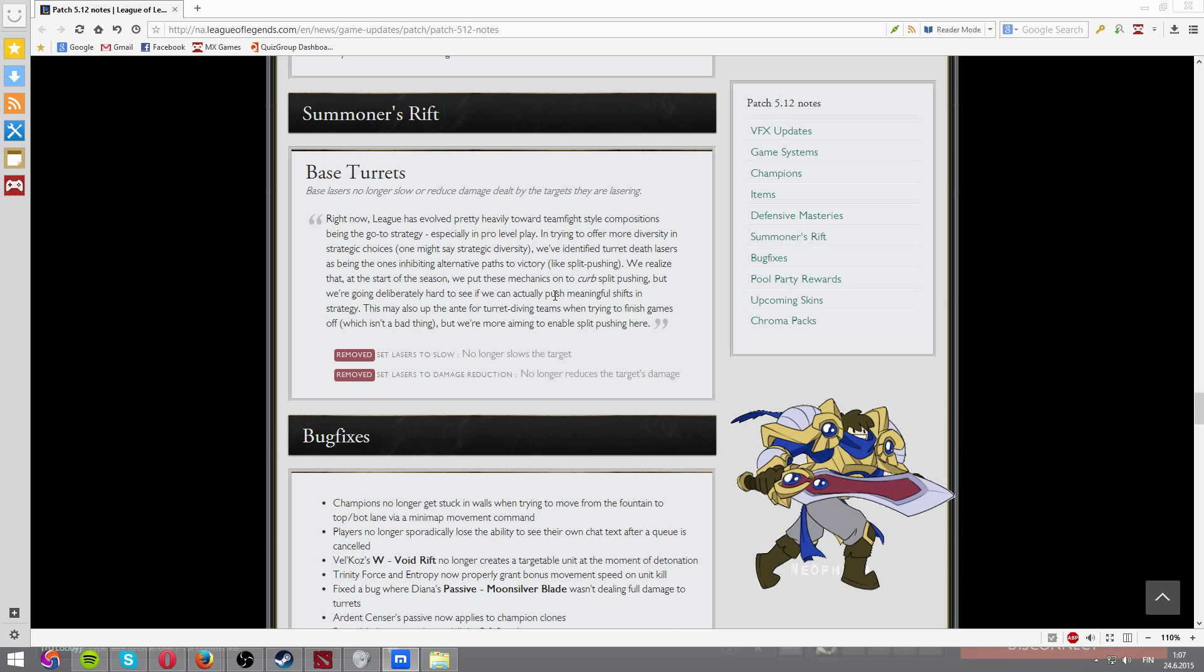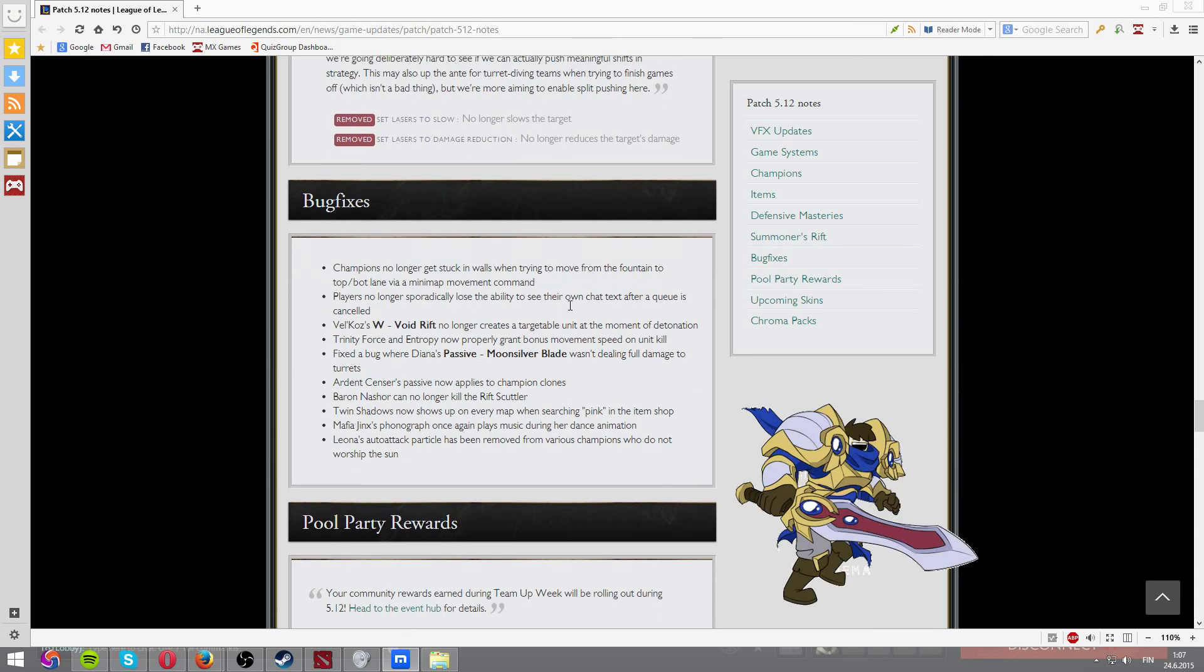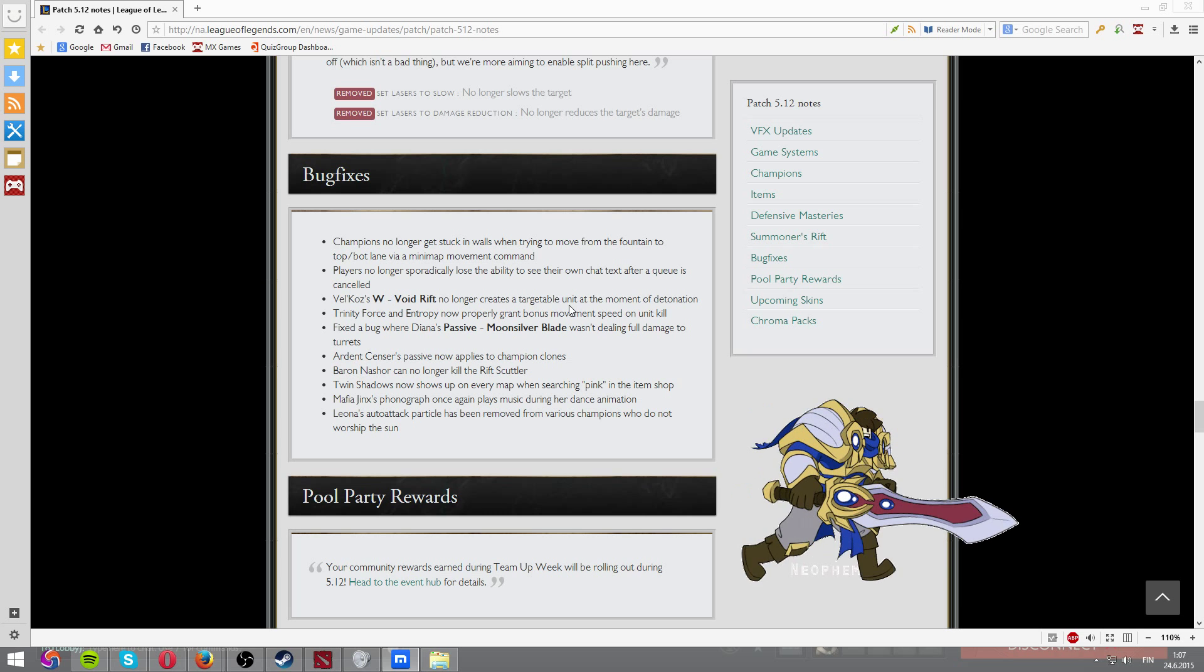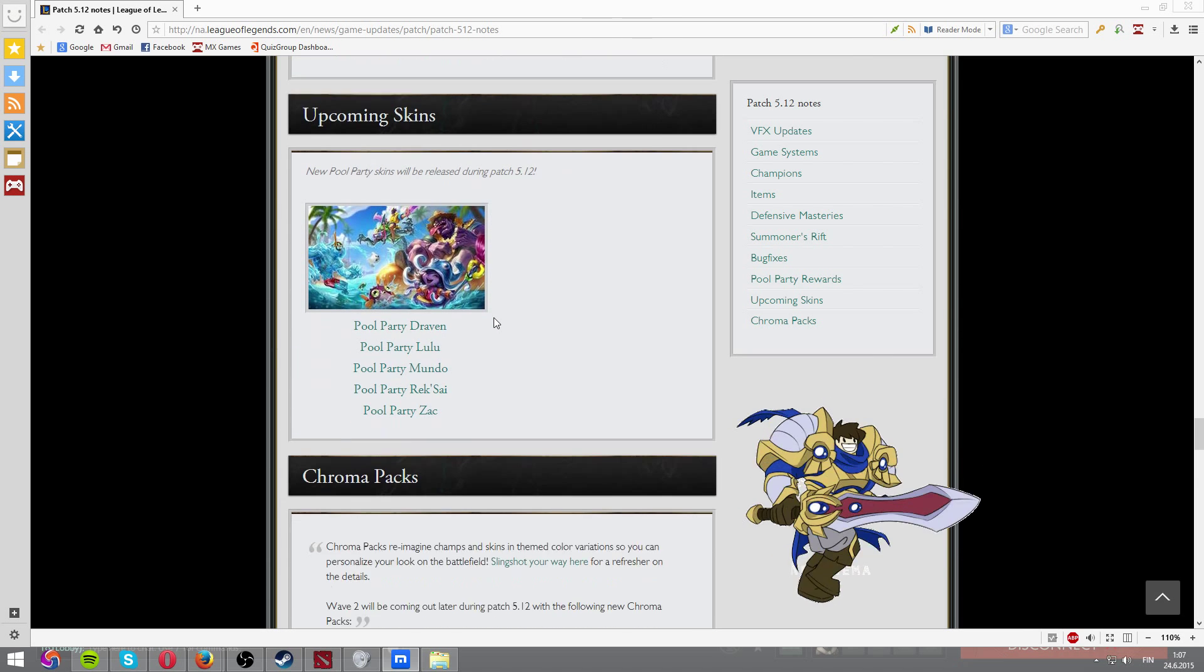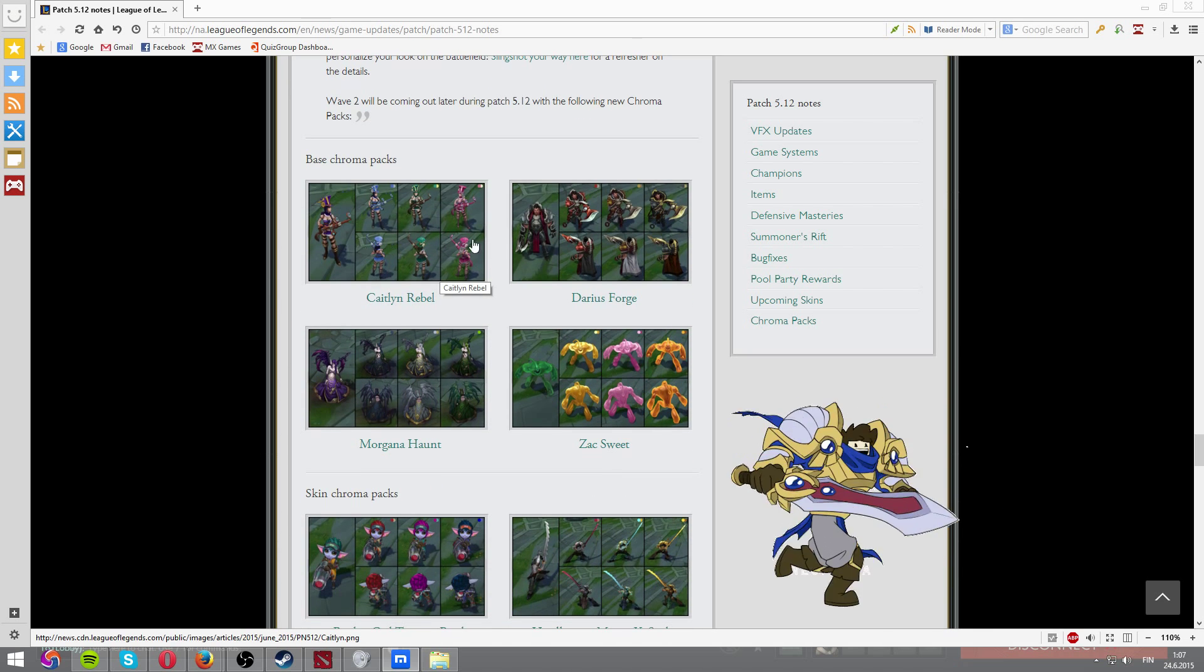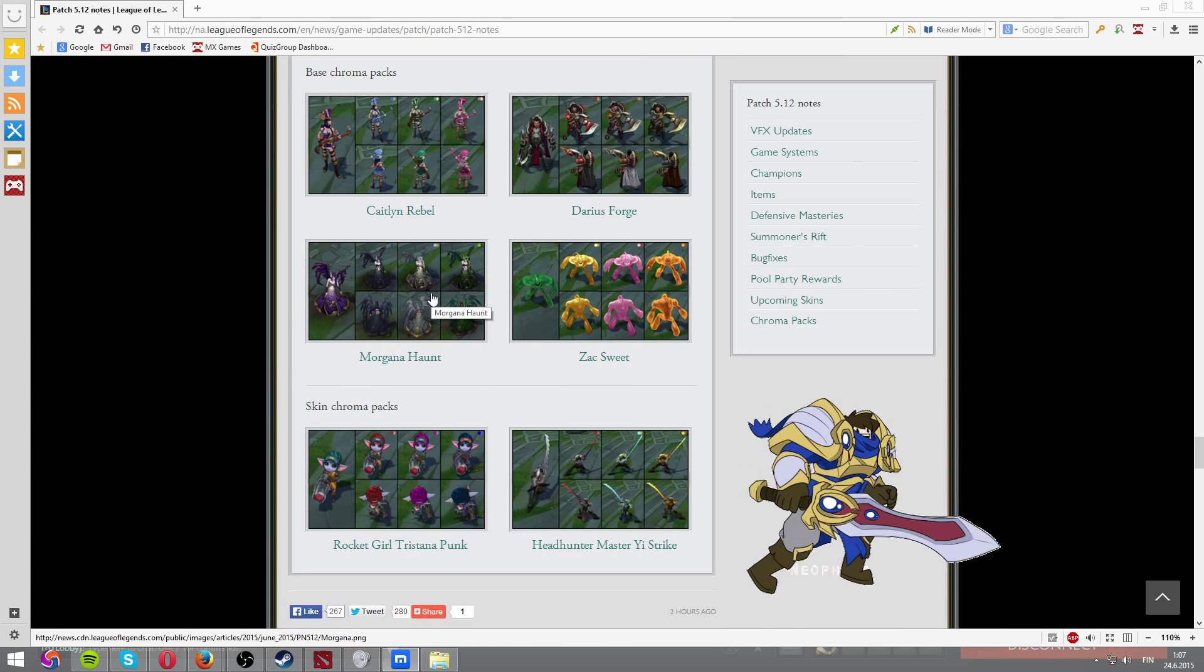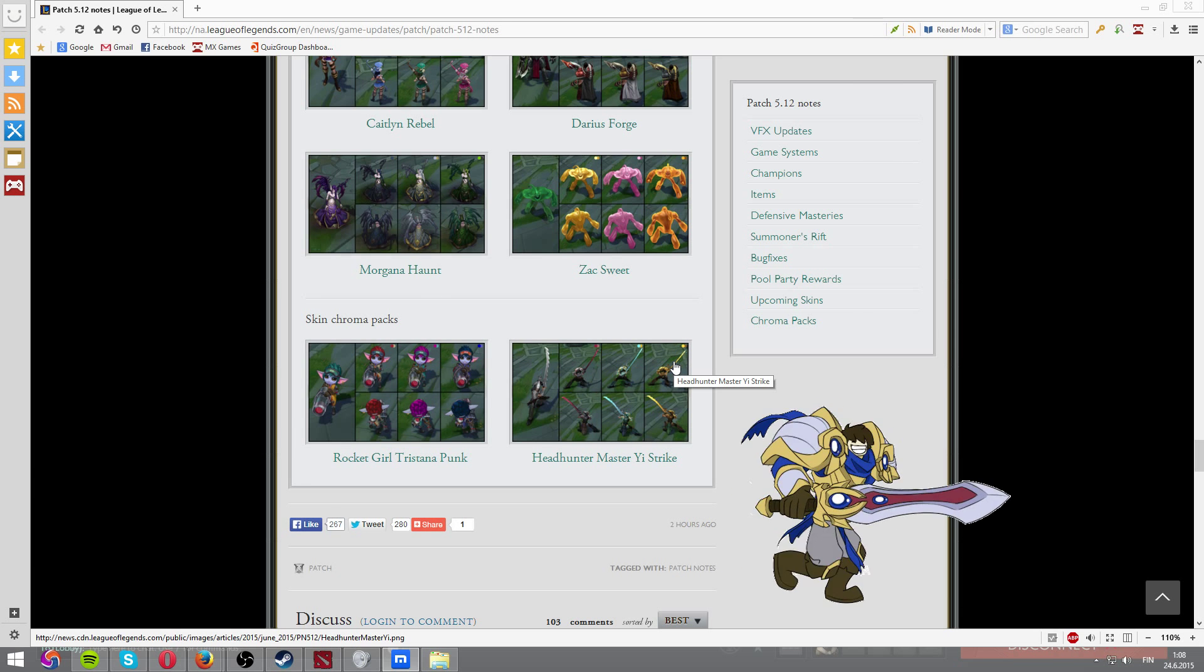Base turrets no longer slow. Makes, you know, backdooring and everything easier now. Bug fixes, you know, nobody cares. And new pool party skins are coming out. Along with chroma packs for Caitlyn, Darius, Jax, Morgana, Rocket Girl, Tristana, and Headhunter Master Yi.